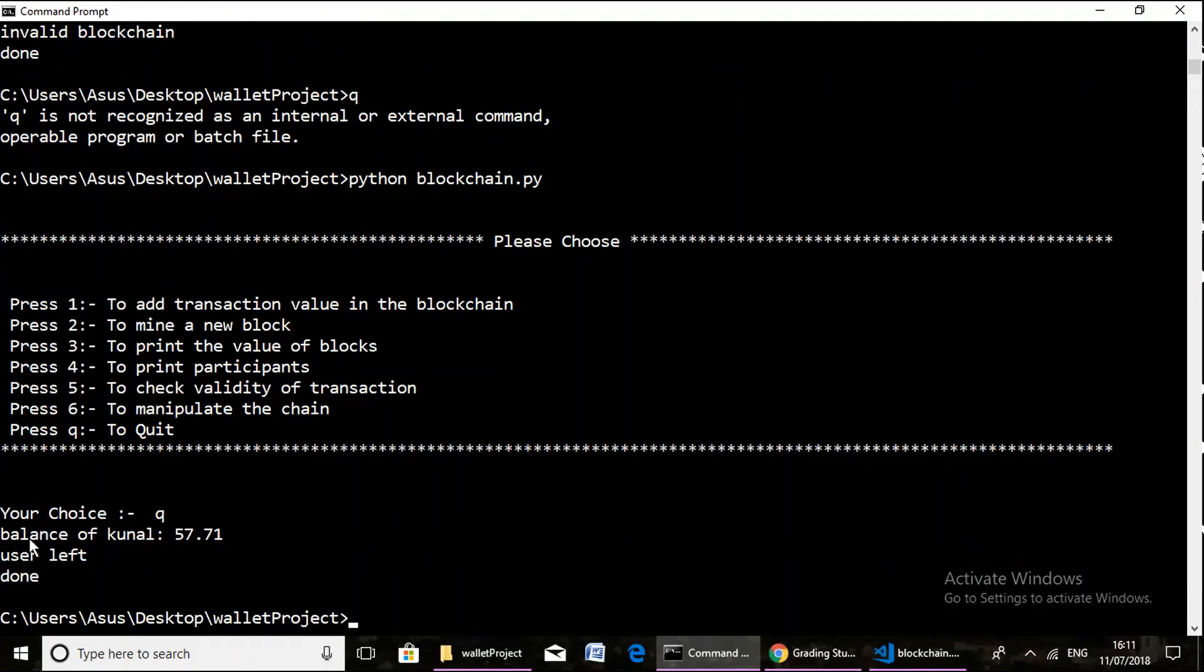Now finally we quit our application. Here after quitting operation, the balance of Kunal is displayed and two messages are displayed: user has left and the operation is successful.